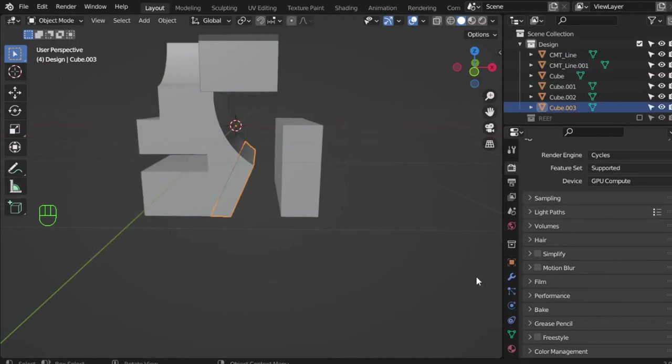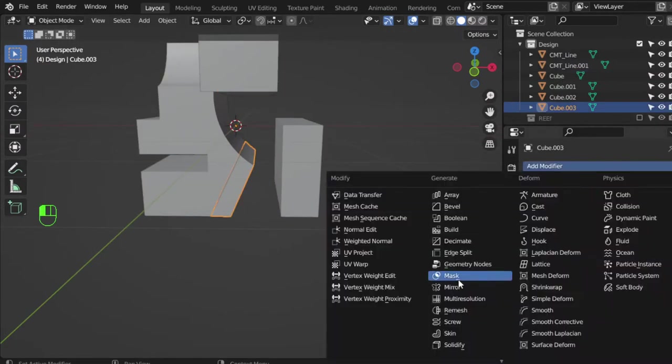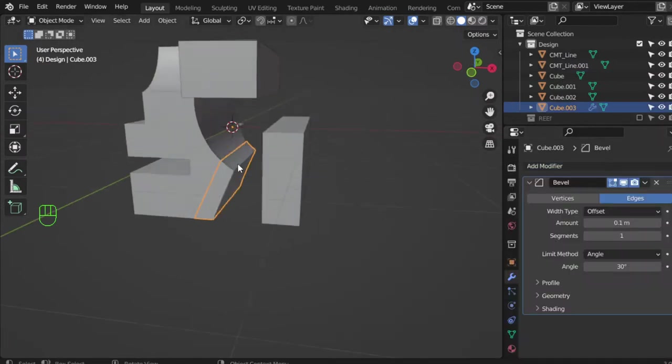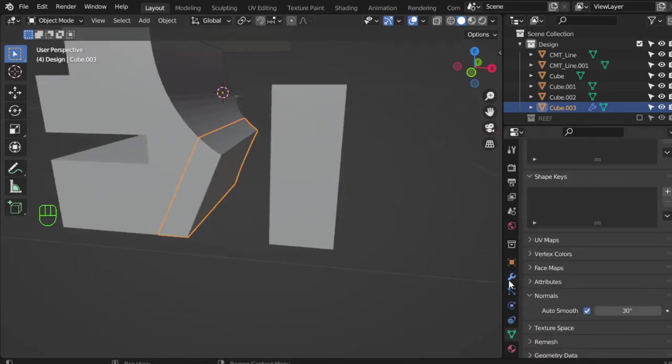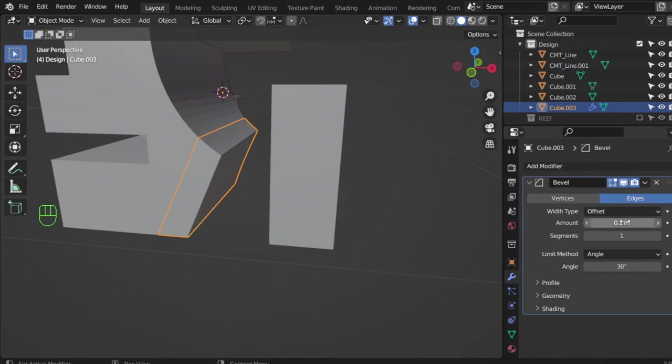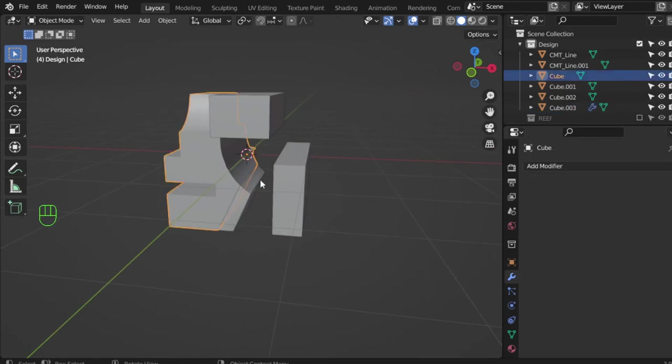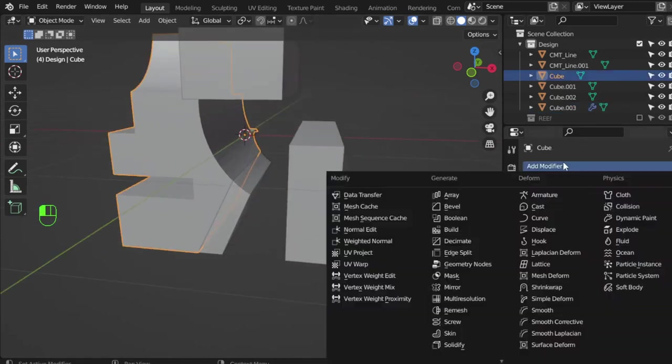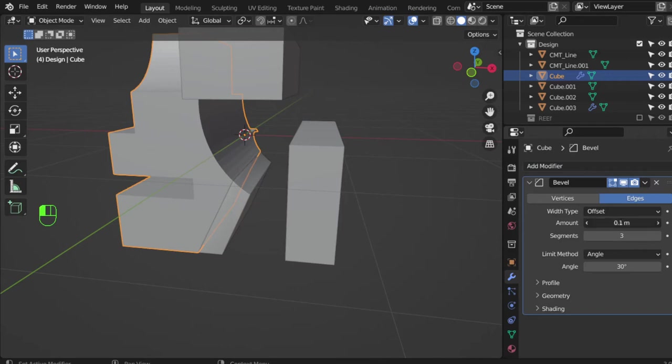After that, you can select some items and add the bevel smooth normal, increase. And this is the bevel, this also the bevel.